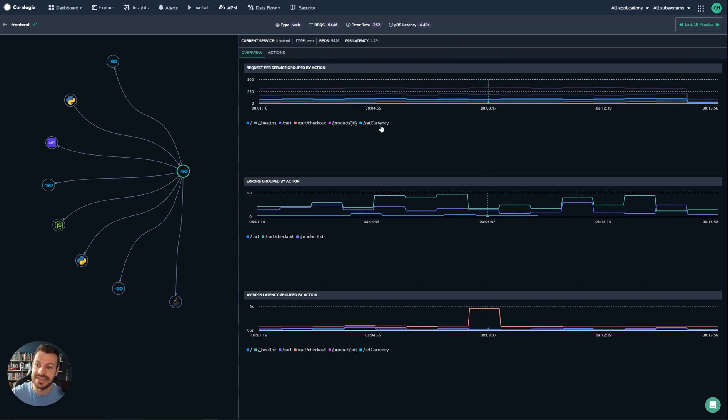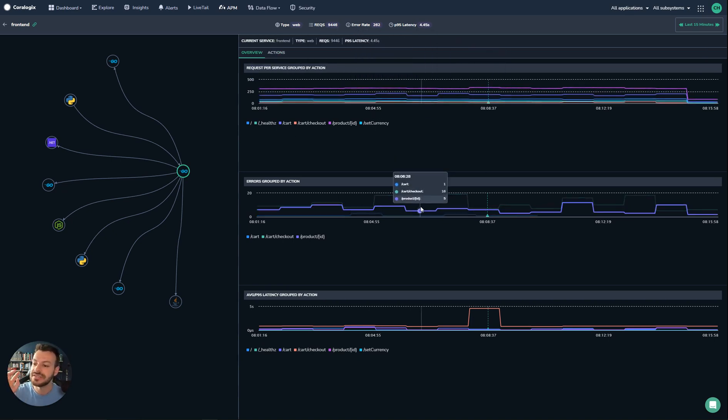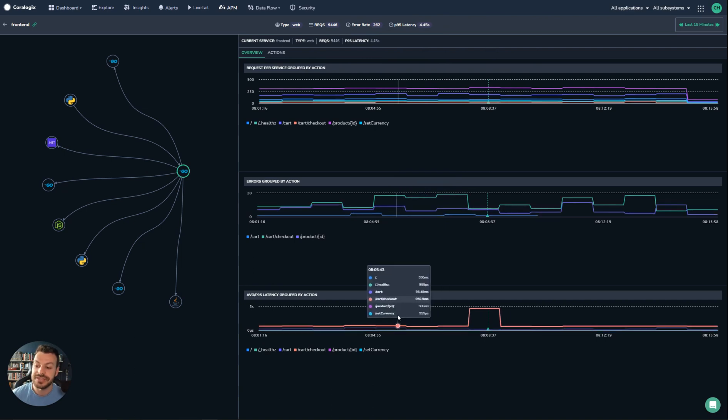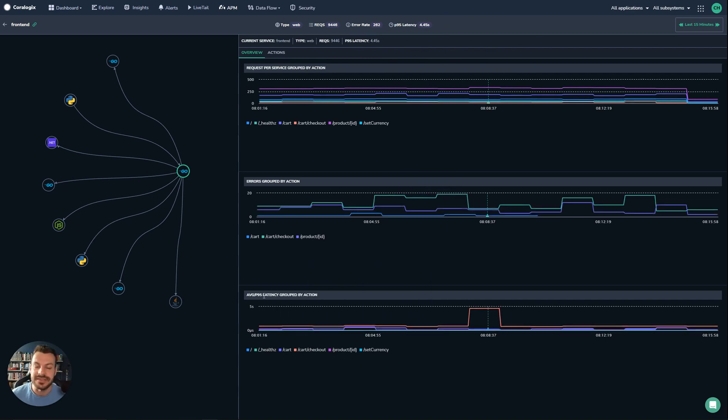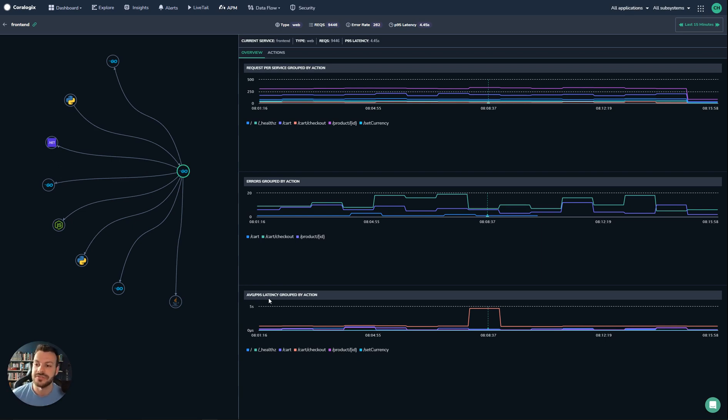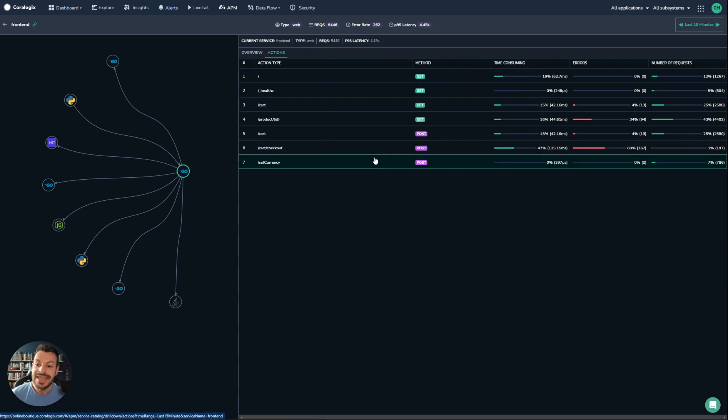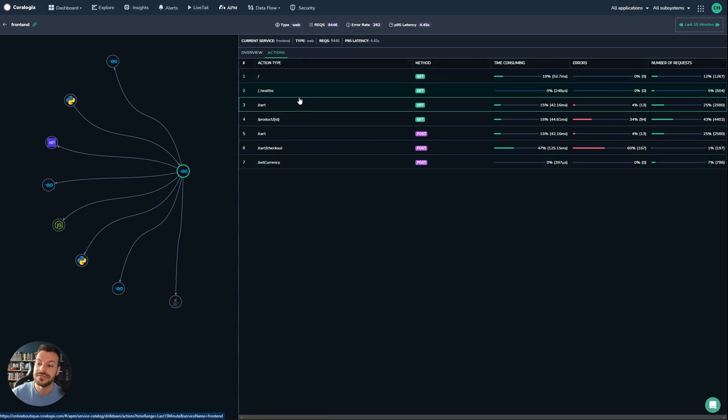We can see high-level statistics here indicating requests per service, errors grouped by action, and importantly, the average and p95 latency. This will show you the average and also the variance of your traffic. It's super important to show percentiles as well as averages.